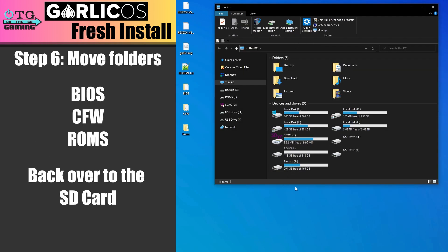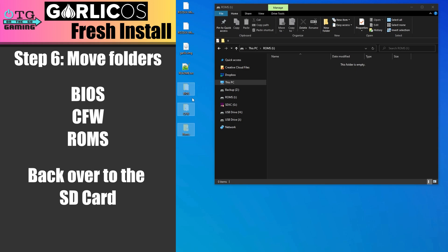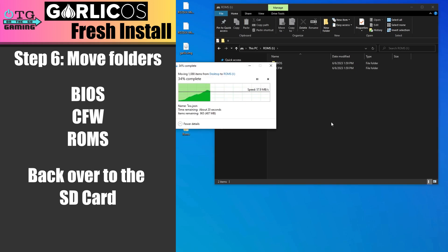Now we'll use Windows Explorer to move these folders right back into the same drive on the SD card.